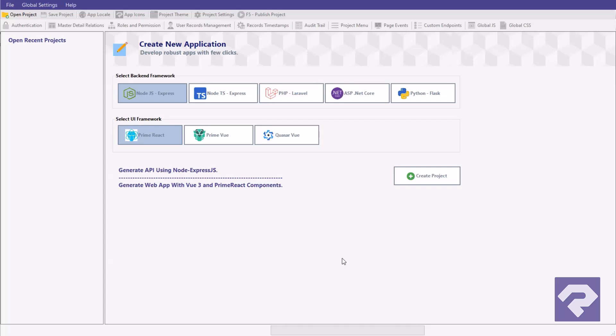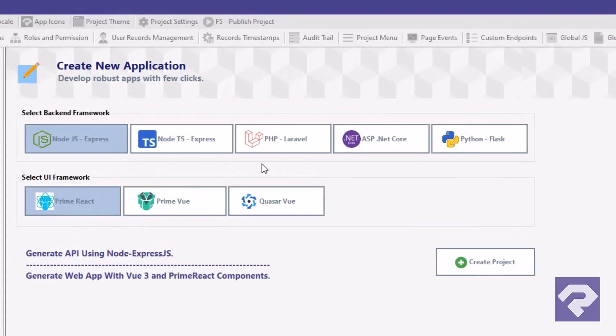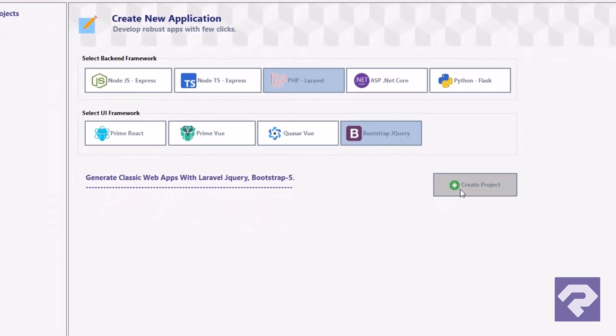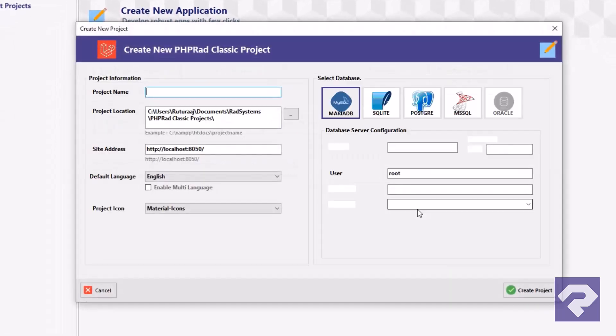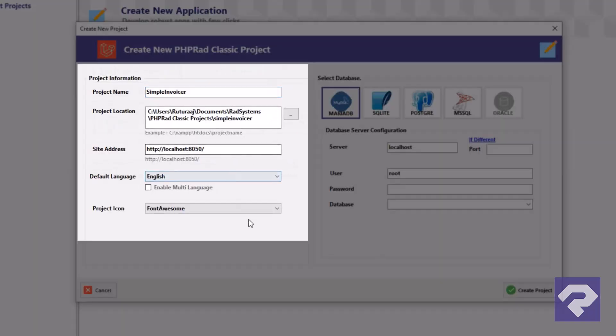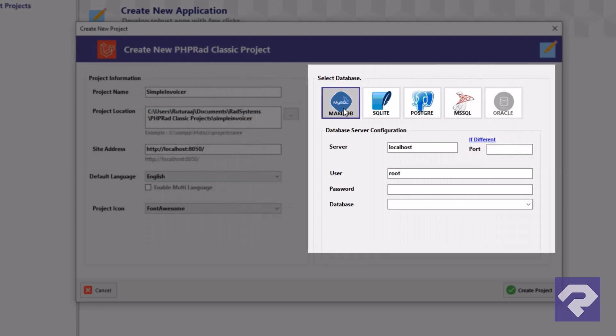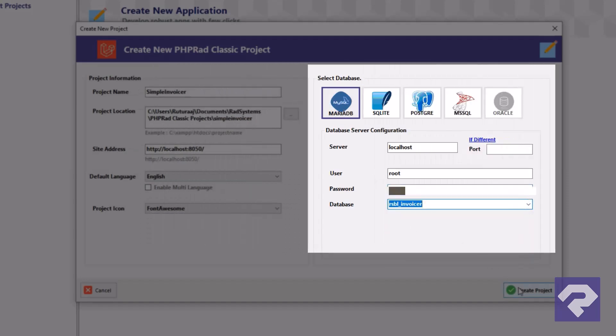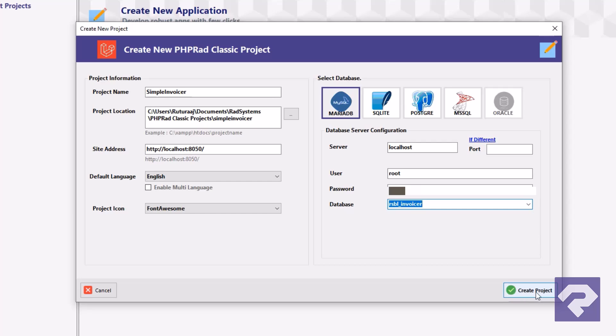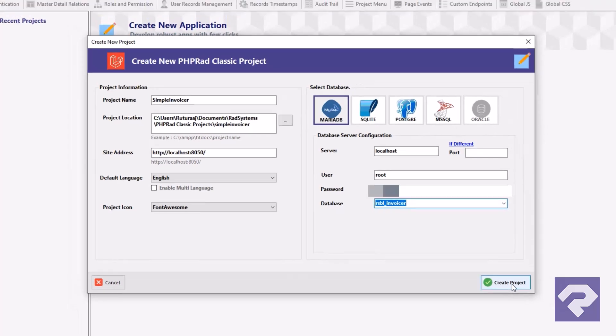Creating a project in Rad Systems Studio is almost effortless. Right away, you'll choose your preferred framework stack. Next, enter a few basic project details, just the essentials. Finally, plug in your database connection settings. And that's it.